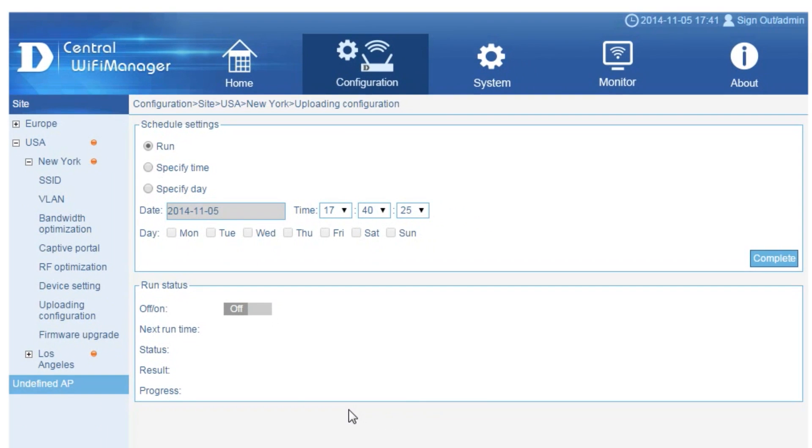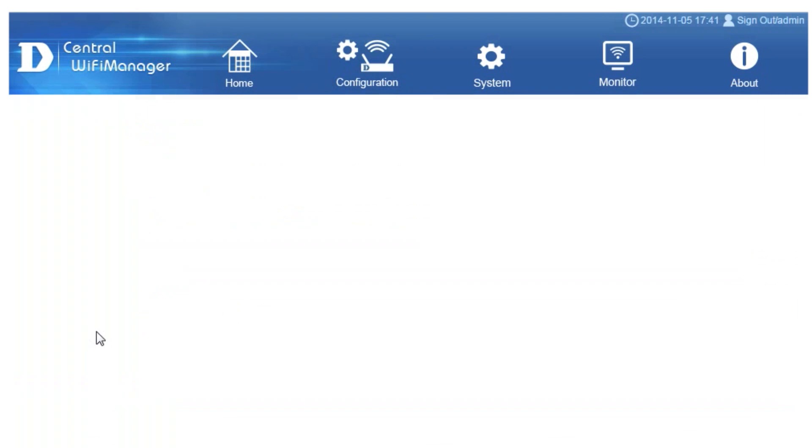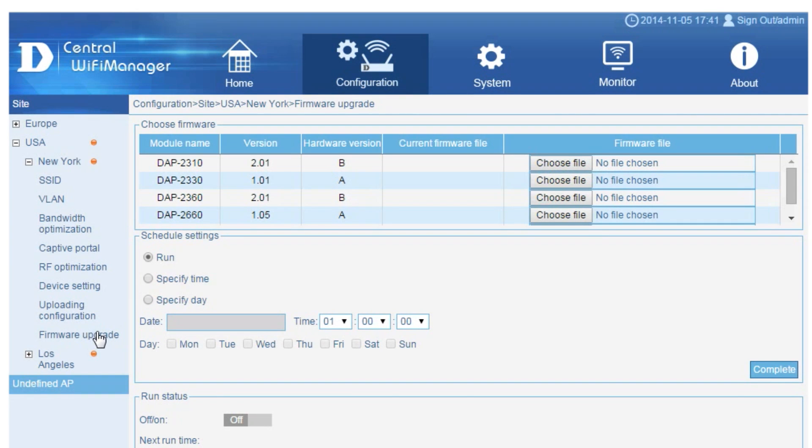Similarly, firmware upgrades can be scheduled for immediate or automatic out-of-hours deployment, making AP management a simpler task.